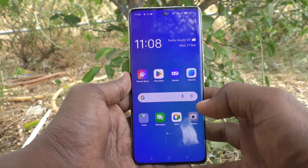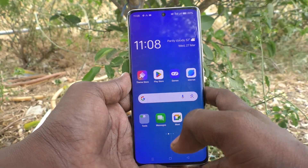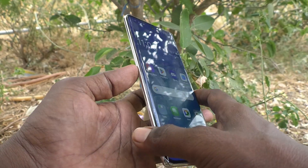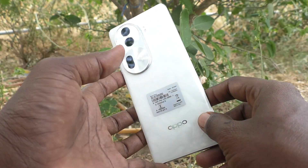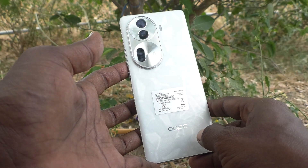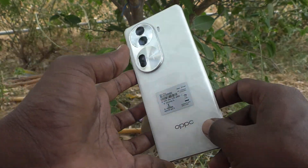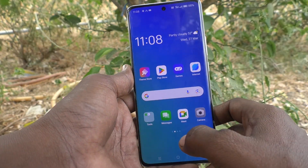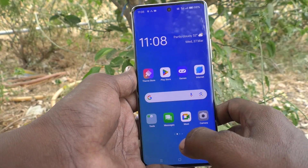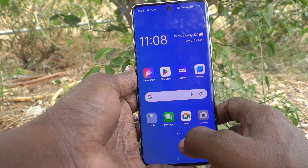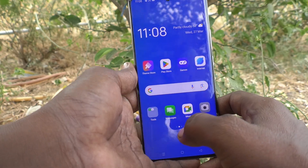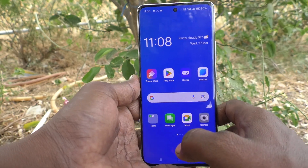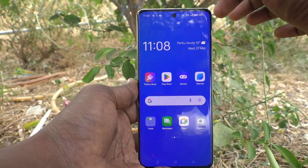Hi friends, welcome to Five Minutes Tech YouTube channel. Here is the Oppo Reno 11 Pro 5G smartphone. In this video, you will learn how to check the model name of the Oppo Reno 11 Pro 5G.